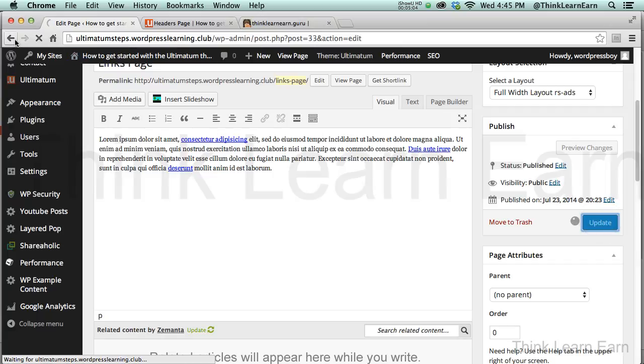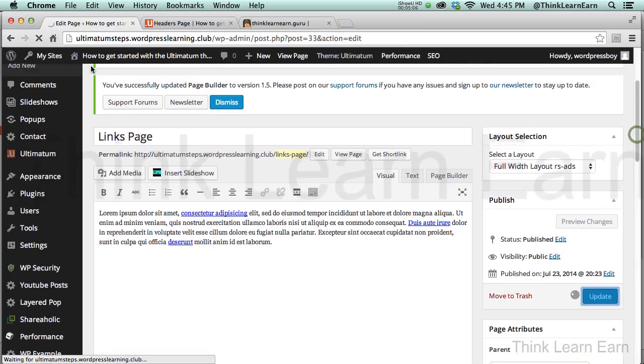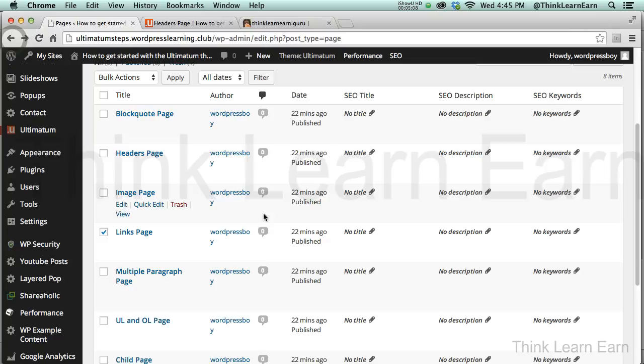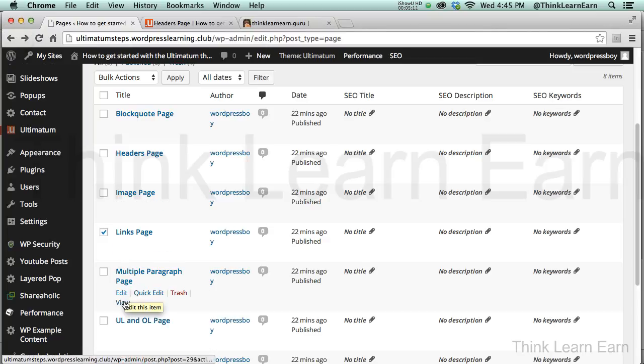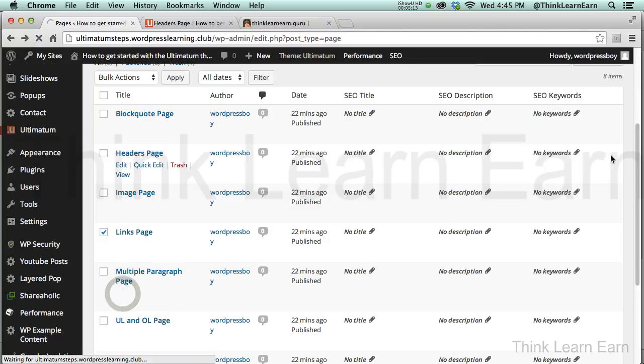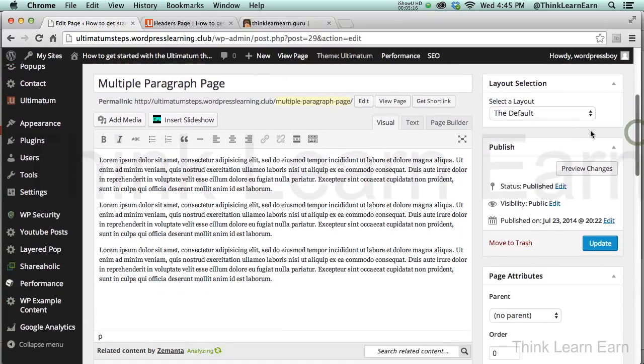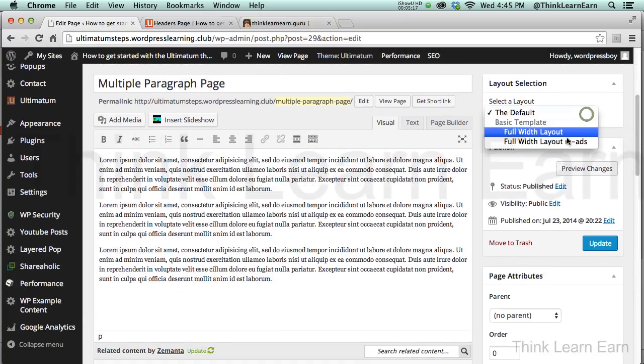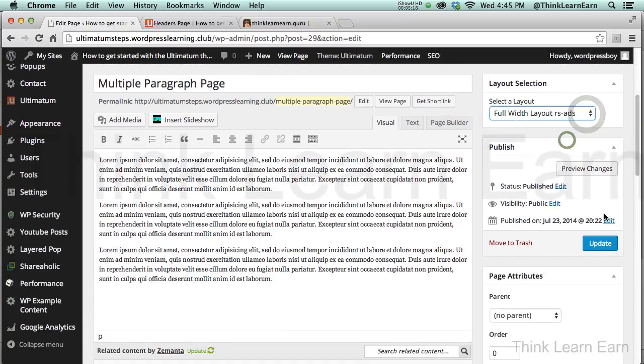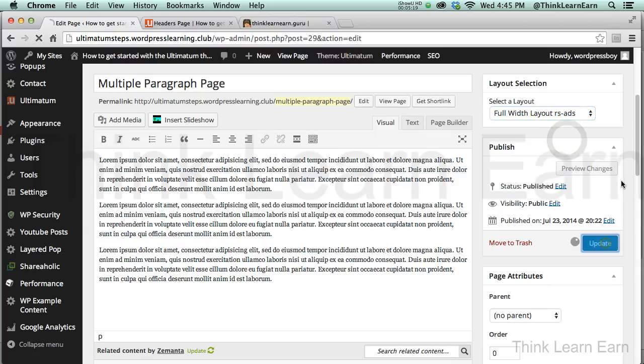I also want to do the same thing. Now, keep in mind, this is for the links page. Let's go back here. I'll also do this for the multiple paragraph page. So, I edit that. And I also want to bring up the links page for that as well. I come over here, and I hit the links page and update that.